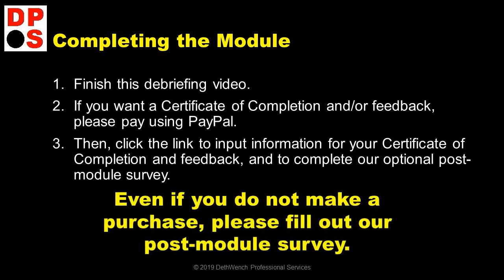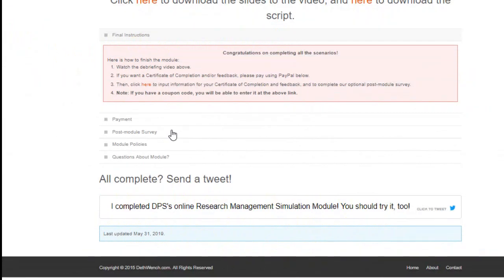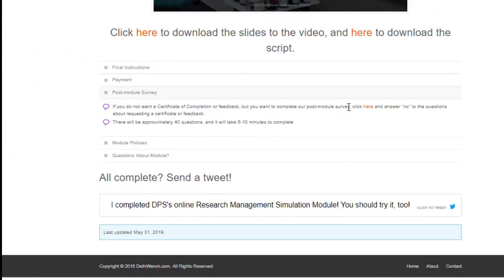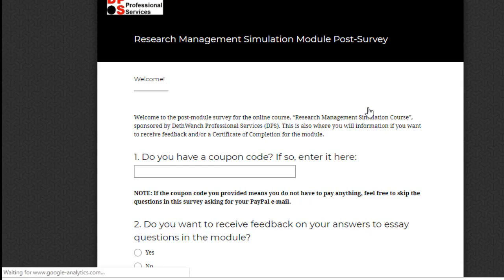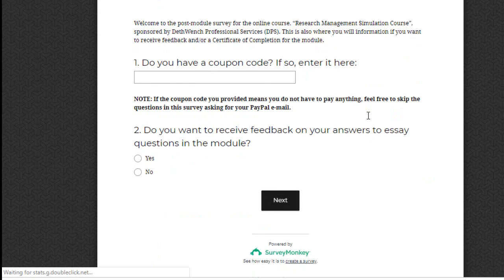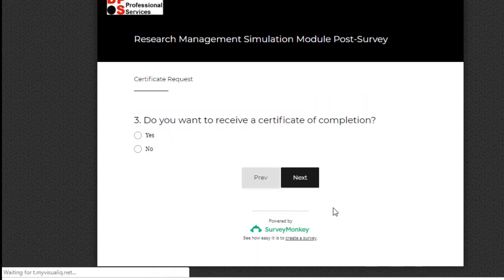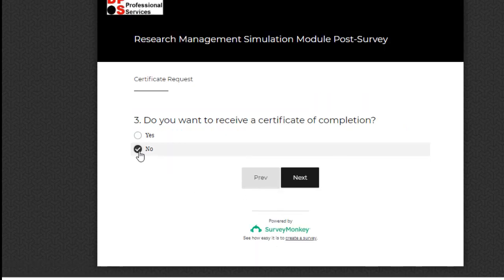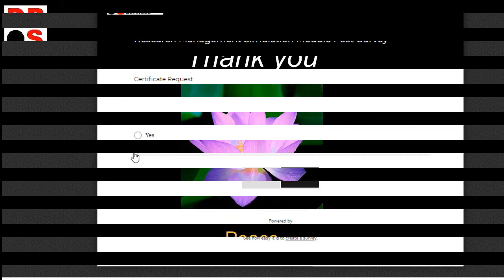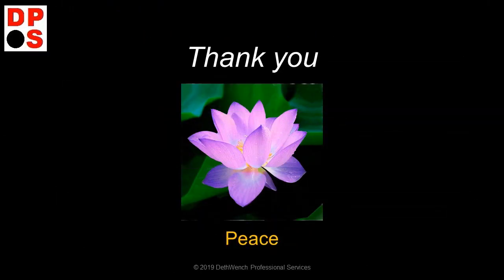Even if you do not make a purchase, please fill out our post-module survey. If you do not want to request any items, but you do want to fill out the survey, simply click on the link to the survey and answer no to the questions about requesting the certificate and feedback. Thank you again for participating in DeathWench Professional Services Research Management Simulation Module. We hope you learned a lot and that your future research endeavors are successful.